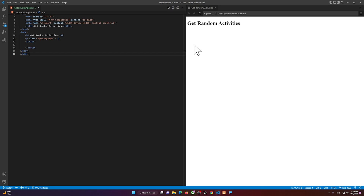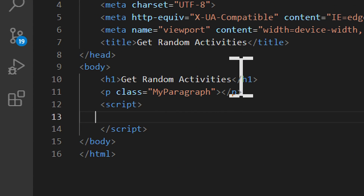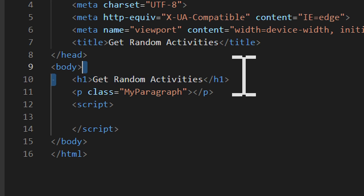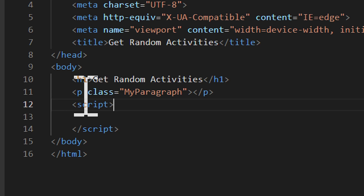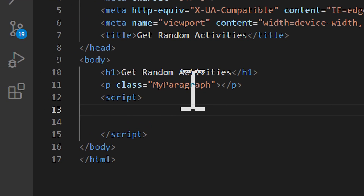I'm going to use my JavaScript skills to import data and fetch it from a specific source. Right here I have an h1 that says 'Get Random Activities', and below it I have a paragraph that I've given the class 'my-paragraph'. It's an empty tag because we are going to fill it with JavaScript.